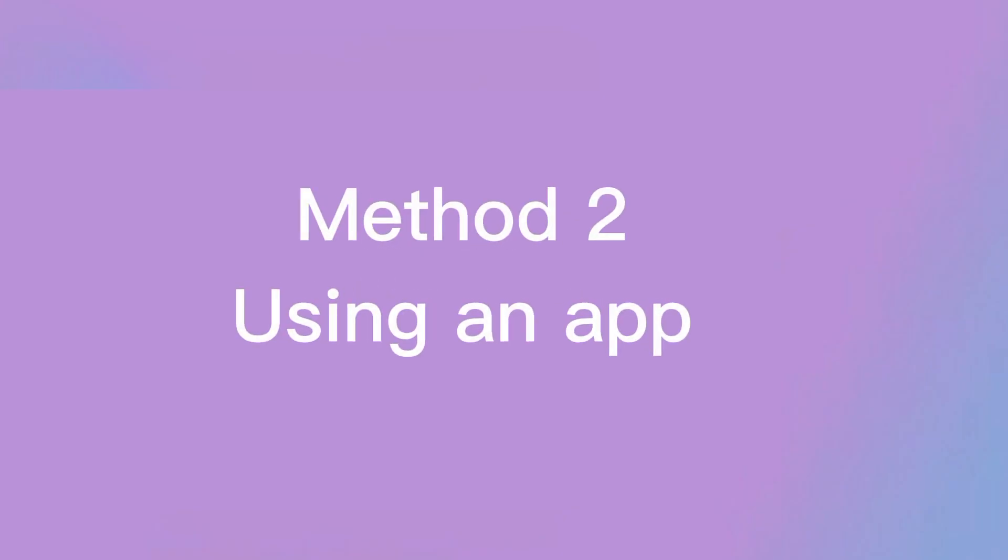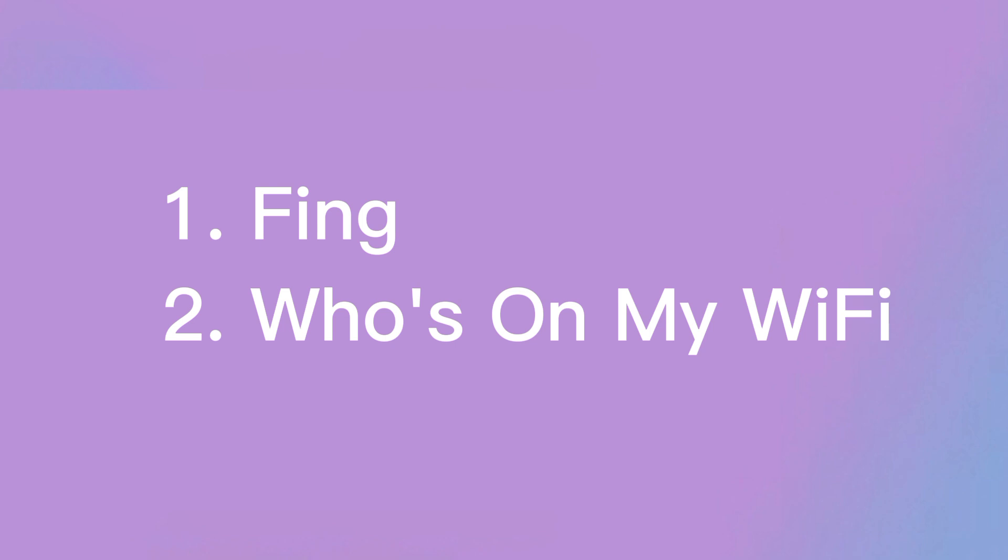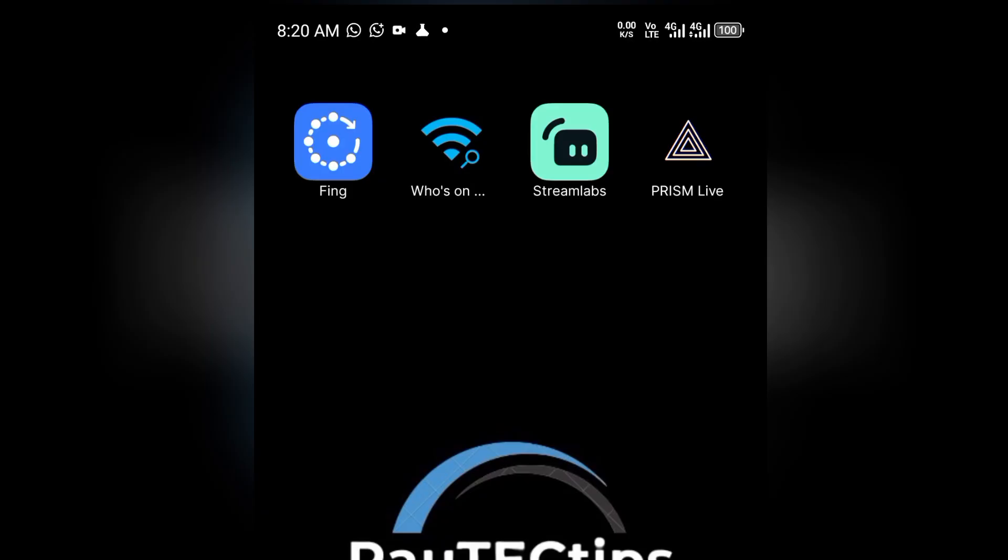Let's move to method two on how to reveal people using your Wi-Fi by using a phone app. If the router method is too complicated, use free apps like Fing or Who's on My Wi-Fi. These apps scan your network and show all connected devices with names and IP addresses. They're available on the app stores, so go ahead and install your preferred one.